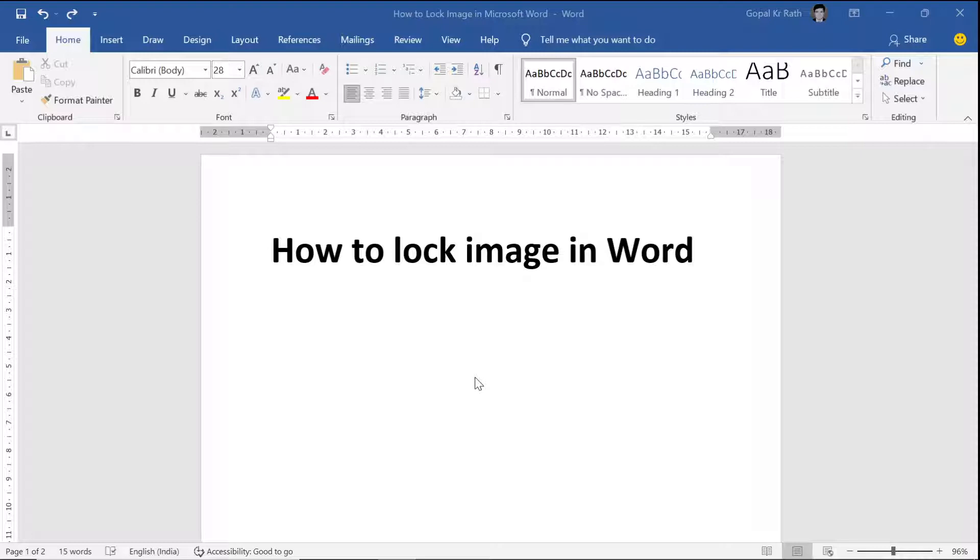You'll also learn how to lock elements such as text boxes, shapes, etc. Now let's learn how you can lock images in Word.